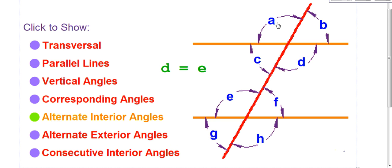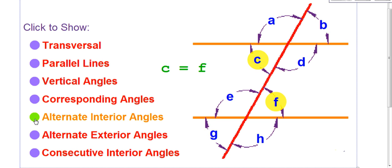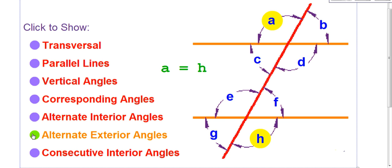Alternate exterior angles are on the outside and across from each other: A and H, and B and G. To recap — alternate interior: only on the inside, C and F and D and E. And on the outside, alternate exterior: A and H and B and G.